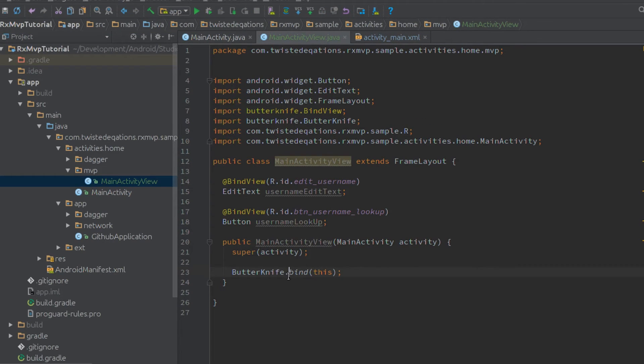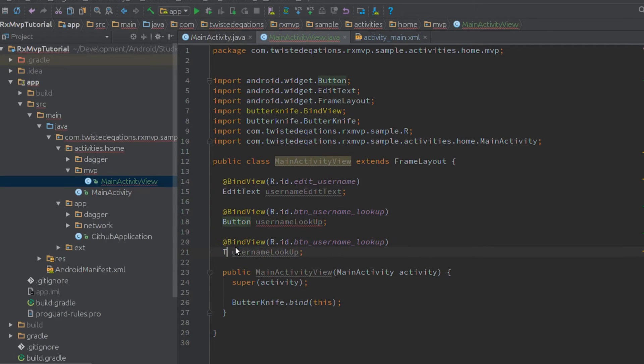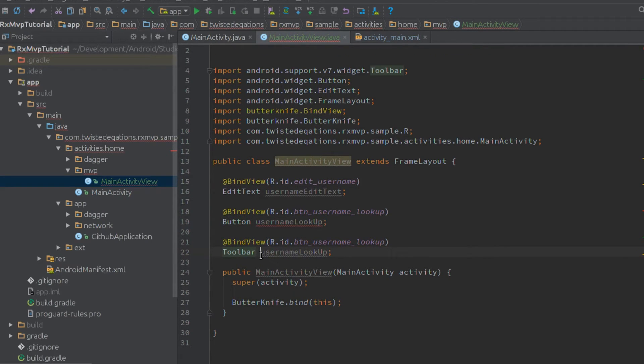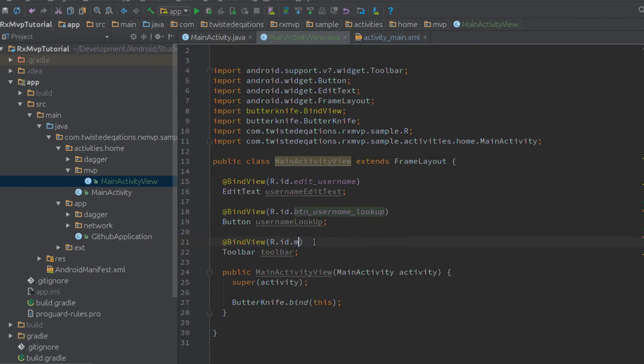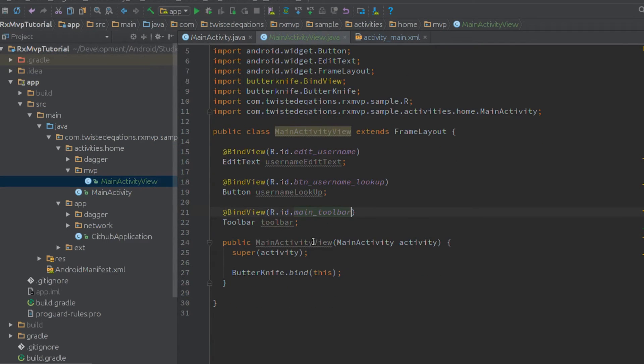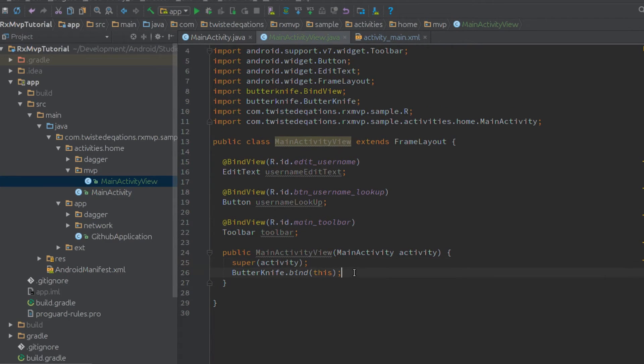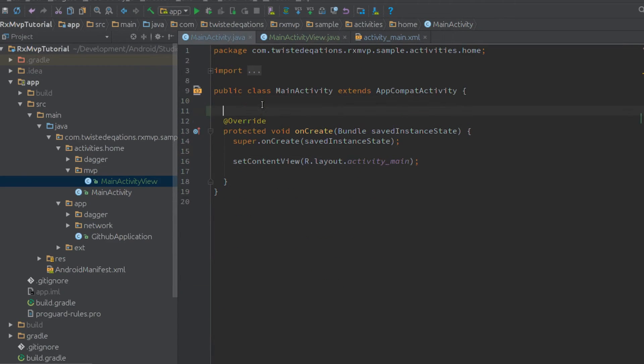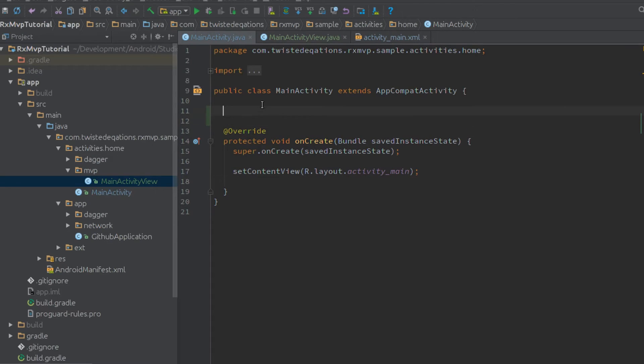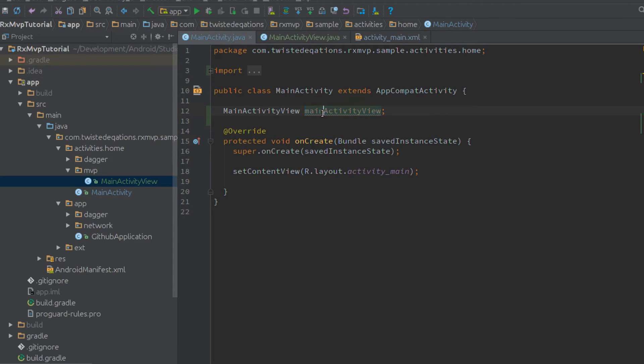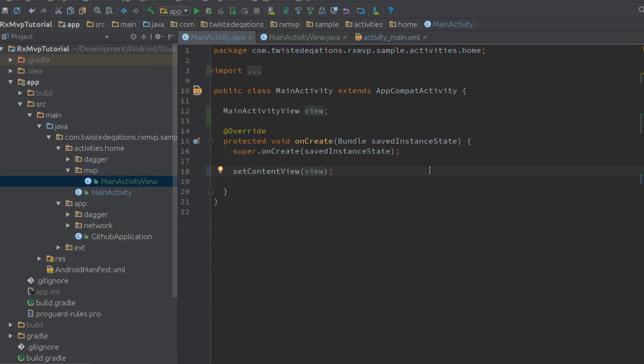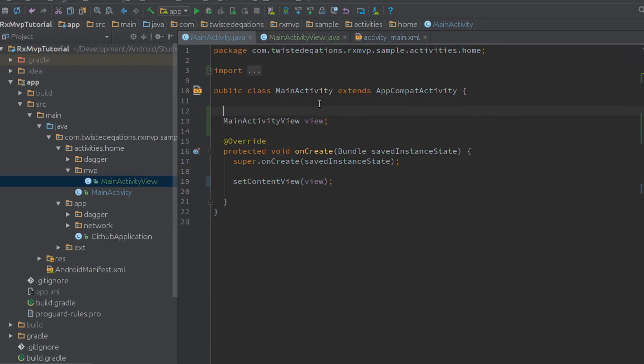We should bind our toolbar as well - main toolbar. This is our view's constructor. Let's get this inside our activity. Up here we create our MainActivityView, just call it view. We're using Dagger for dependency injection so we need to set up dependency injection.